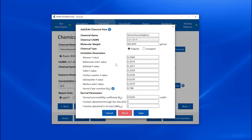One more question came in: where can you download the shower model? You can send an email to showermodel@cdc.gov and they will send you the link with instructions on how to download it.